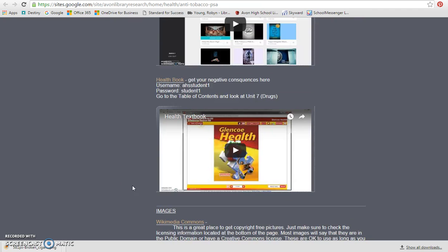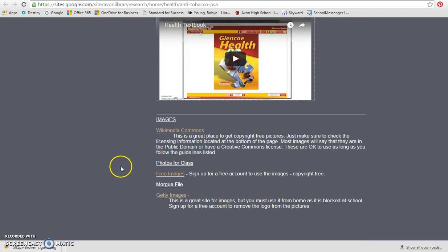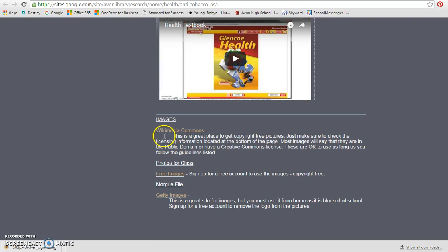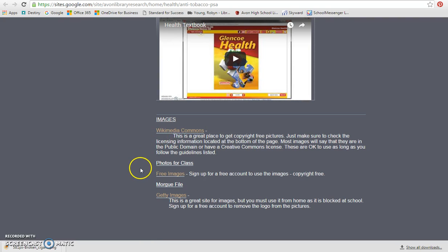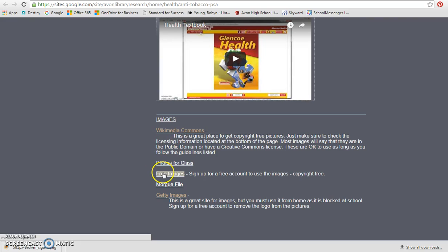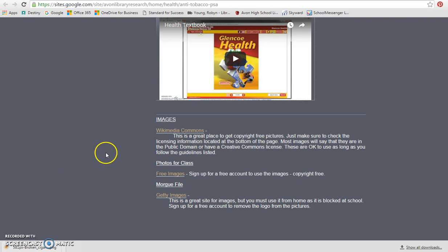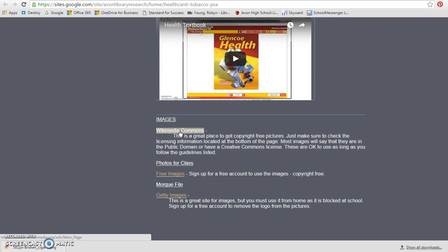Anytime we're using any of these images, what we're going to do is cite this at the end simply by saying images from Wikimedia Commons, images from Photos for Class, images from Free Images. That will keep it so that we're copyright compliant. Because everything that you are putting in Animoto is online for other people to see, we do have to make sure that we follow all copyright guidelines.